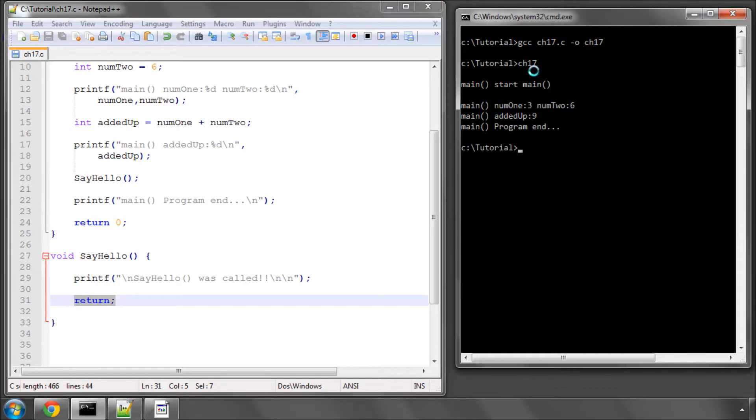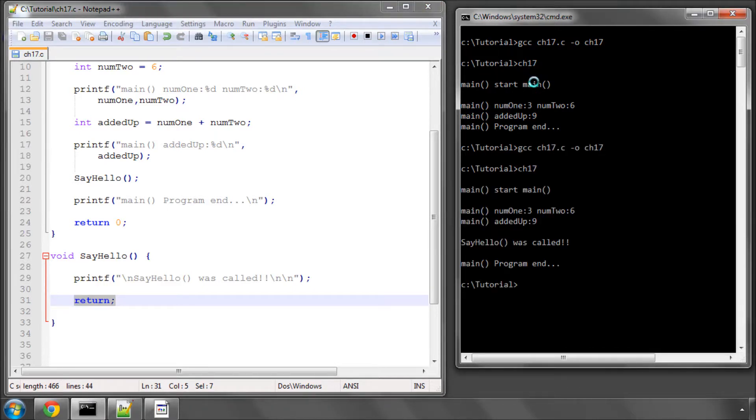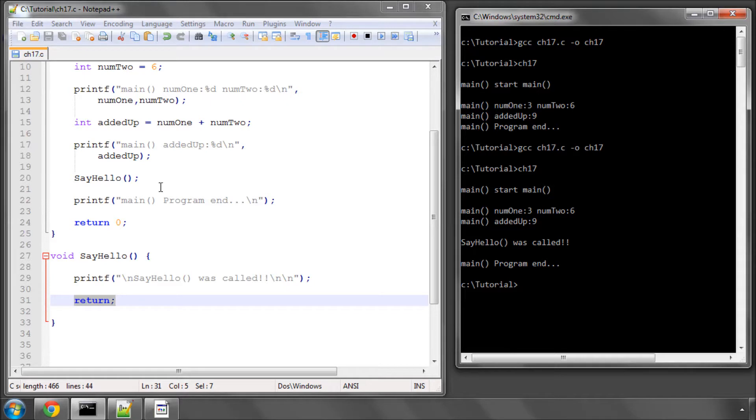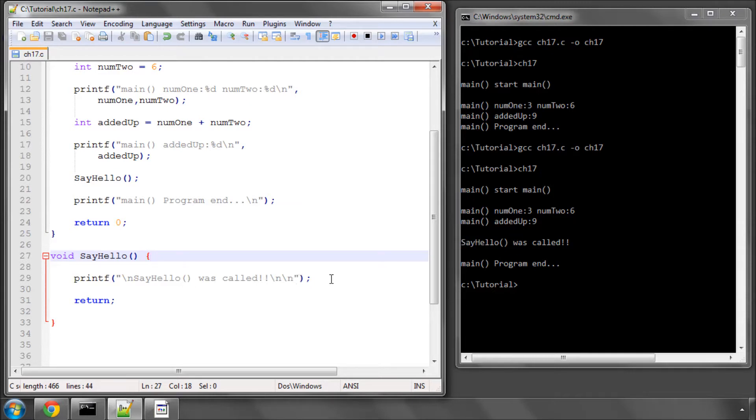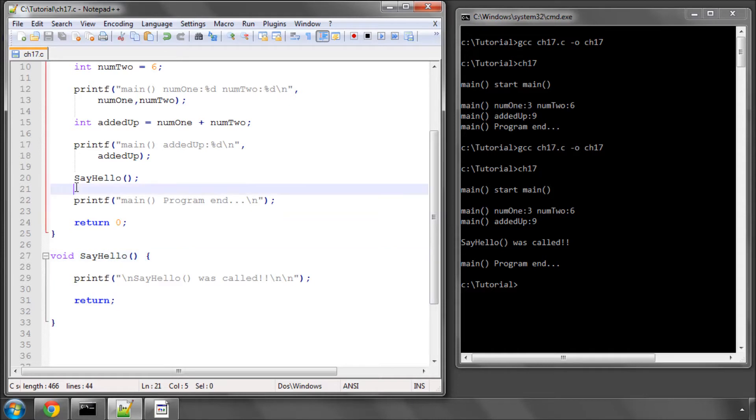So now if I compile and run this code, you can see that we have, as before, start main, num1, num2, it prints the addedUp result, but now it's been told to execute the code inside the sayHello function code block, which it has done, it's printed sayHello was called to the screen, and it's now returning, so it's returned line 21 and executed line 22, and the program has ended.